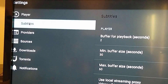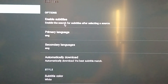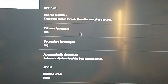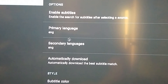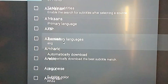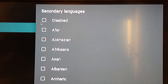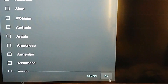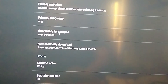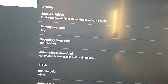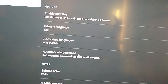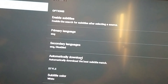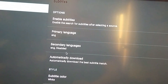Subtitles — we're going to go into subtitles and go down here. It says enable subtitles; you can turn it off if you wish. I find it helps a lot if you go to secondary languages, click on that, go up to disabled, and then hit okay. It just seems to stall out when it was trying to search sources — it would go searching or downloading subtitles and just sit there. That seemed to fix that issue.